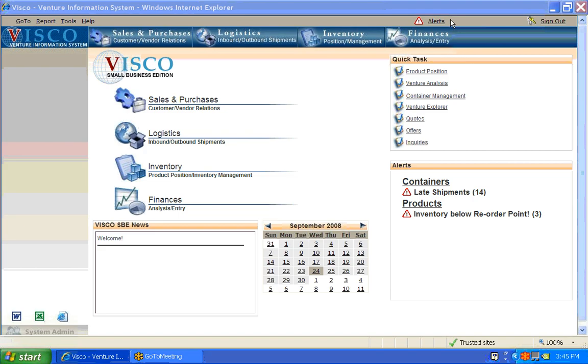Welcome to another VSCO training video. In this particular video we're going to focus on the logistics elements that are part of the system, primarily to focus on the transport of goods either from the vendor to a warehouse, from the vendor directly to a customer, or from a warehouse to a customer.